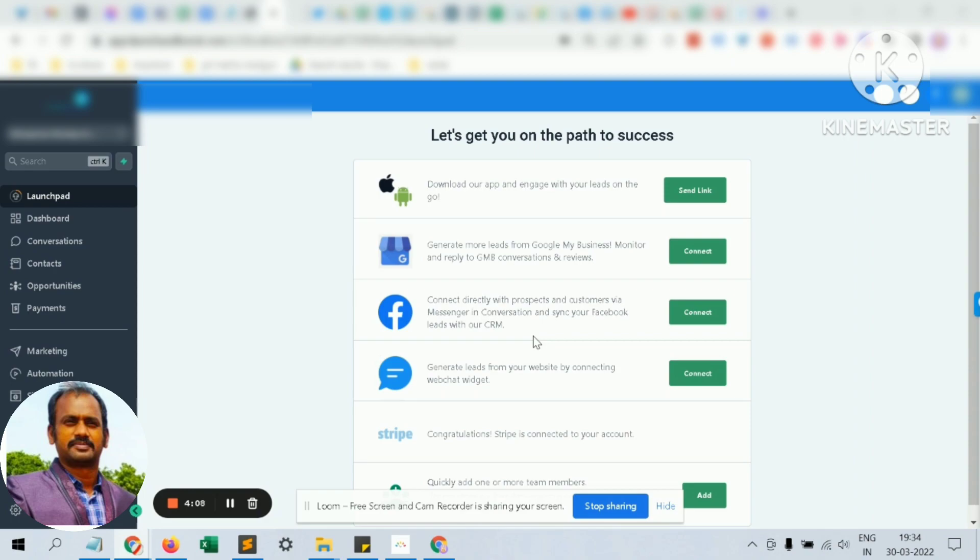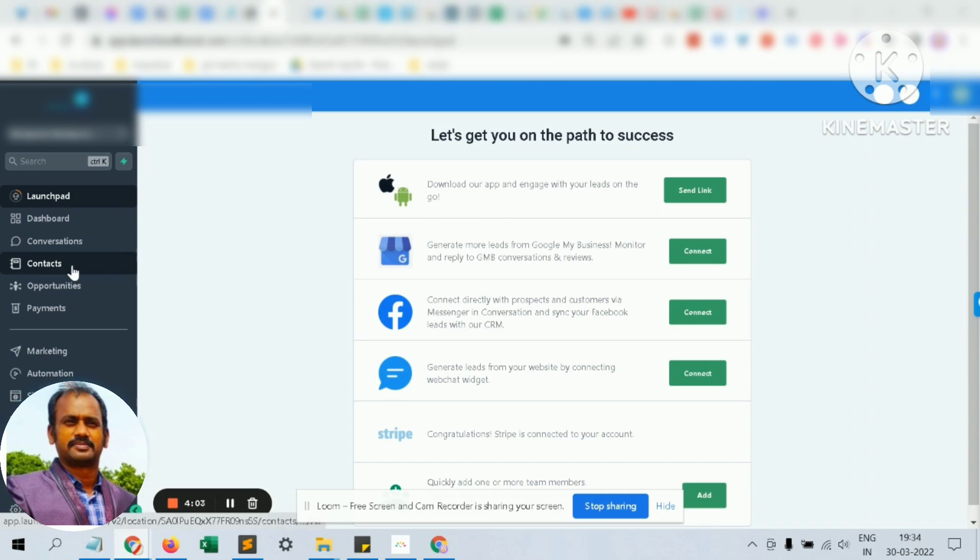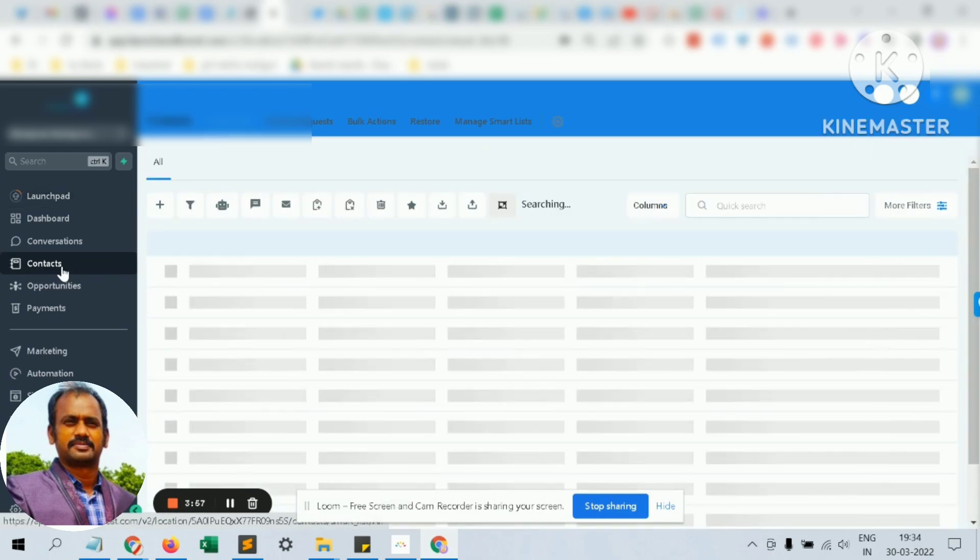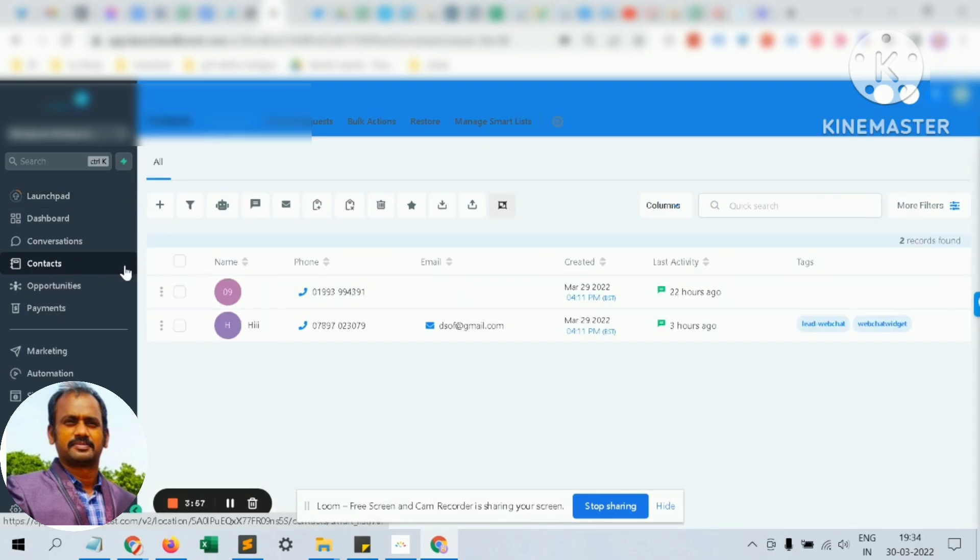Last time we saw the database reactivation campaign. When you launch it as a CRM, you'll see this screen. Just go to the add contact section. This is just a template demo, so I have minimal contacts - only two contacts.